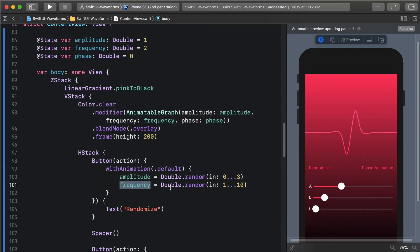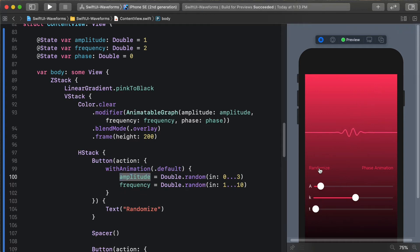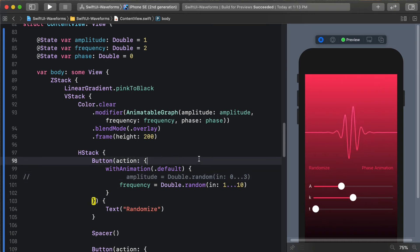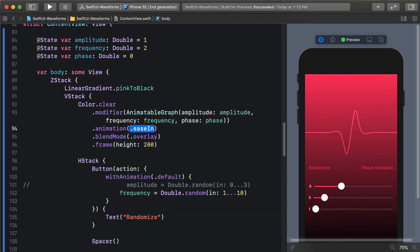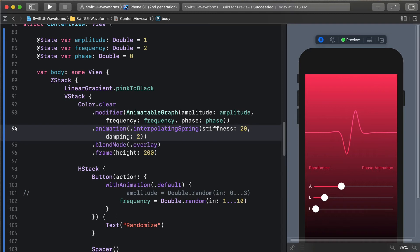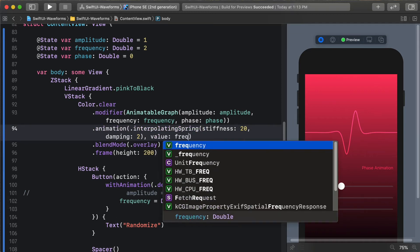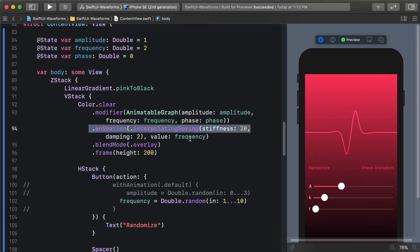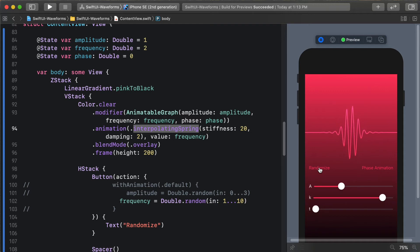What is not present here is the actual curve, and that comes from where we said we wanted an animation - withAnimation default. So this is the default curve and default timing. As we set frequency using an animation, it's going to animate frequency but not amplitude. As I randomize you can see that frequency is changing but amplitude is not. You can also specify a particular type of animation - let's say an interpolating spring with stiffness of 20 and damping of 2 - applied implicitly to any change to frequency. Now as I randomize we get a bouncy spring animation for our frequency.